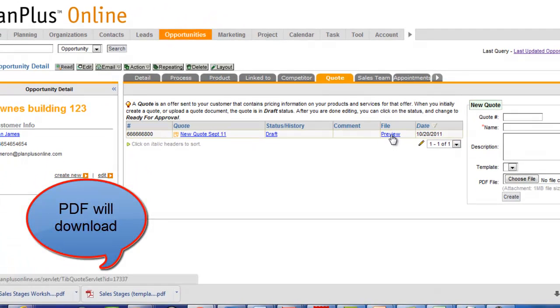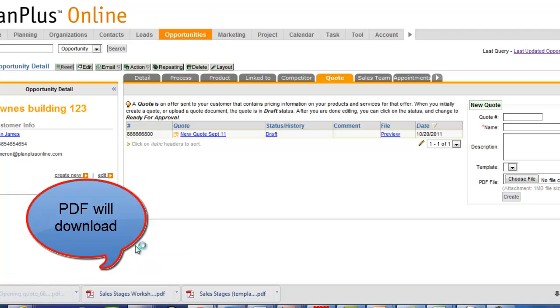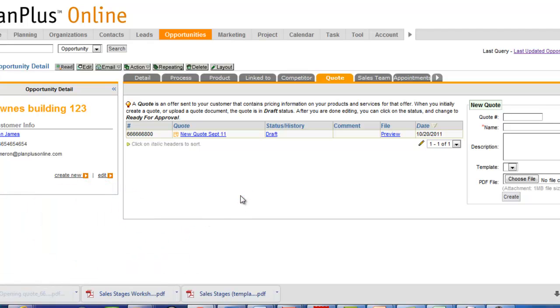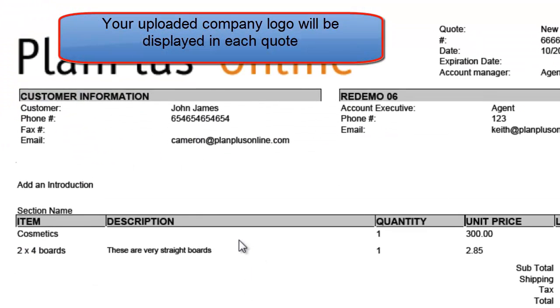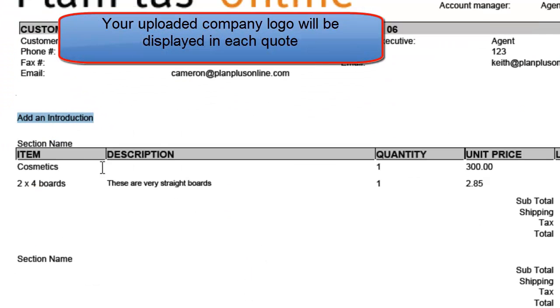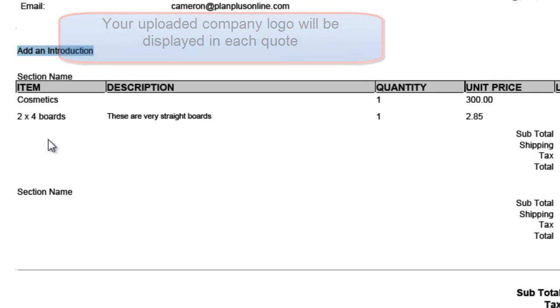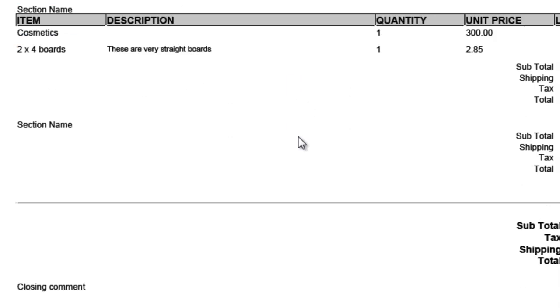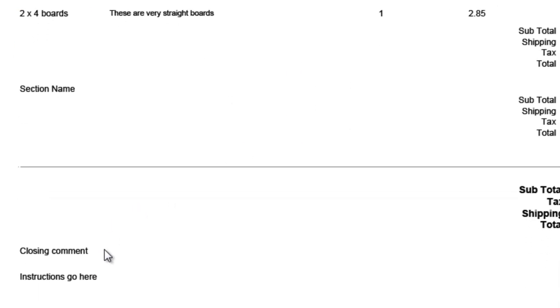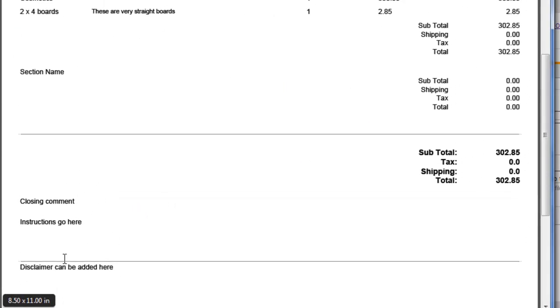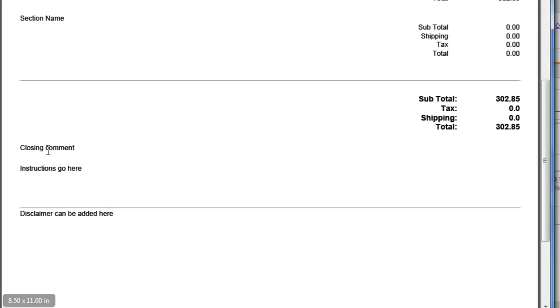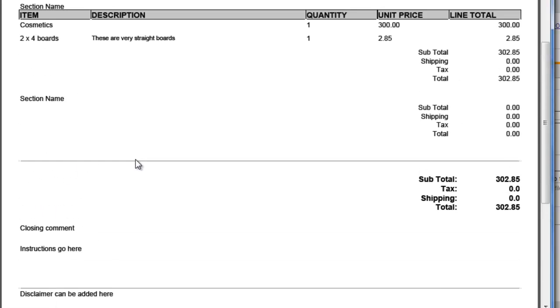Now you can preview your quote by clicking the preview tab. So here's where my introduction would go. I've added a separate section, but I didn't put any products in it, so that's why this is showing blank. There's my products, my closing comment, my instruction, and my disclaimer. You can see where those will all be listed on your quote.